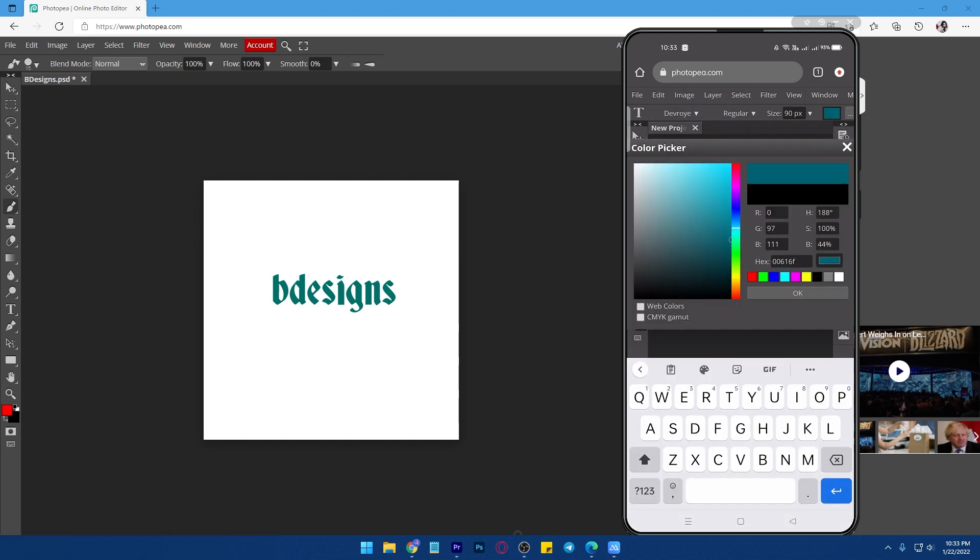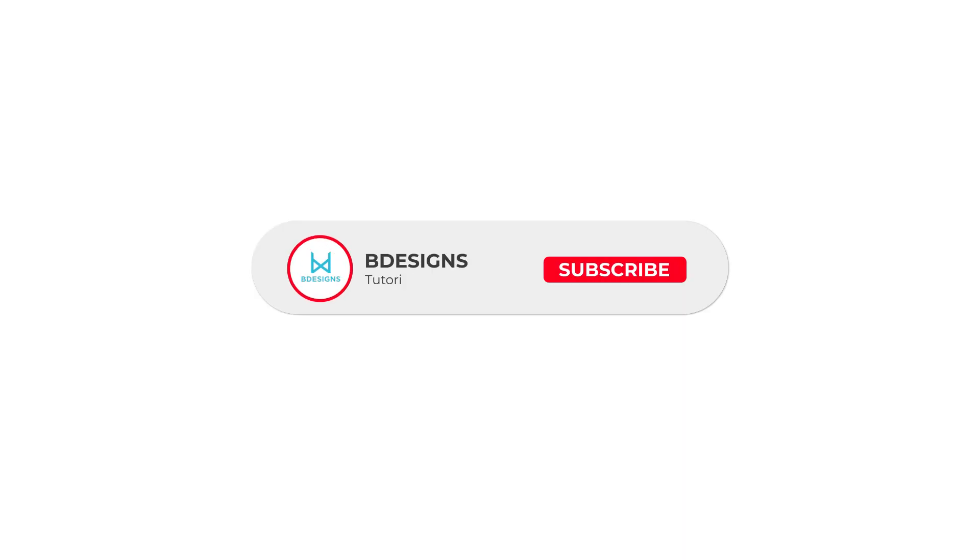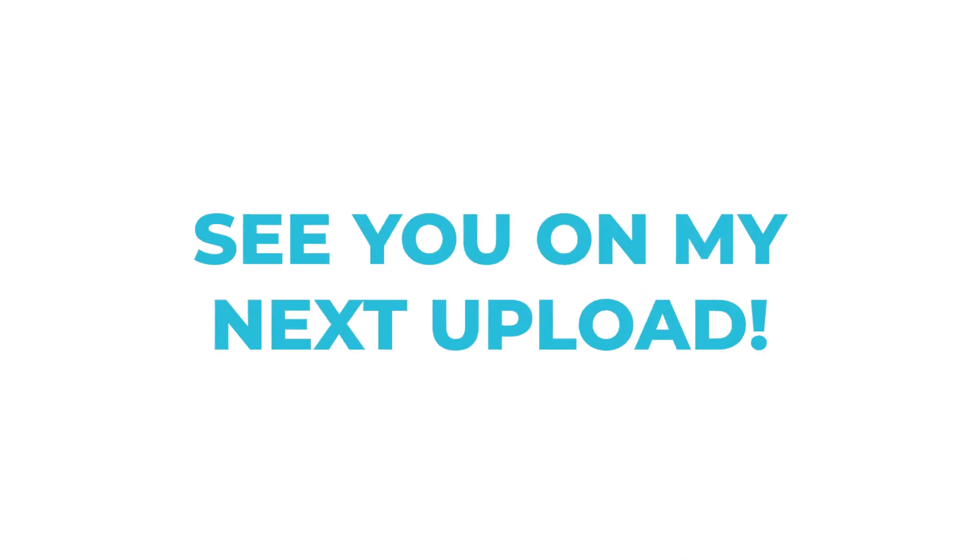If you want me to create an editing tutorial for Potopi, let me know in the comment section below. Don't forget to subscribe, like, and hit the bell button. See you on my next upload.